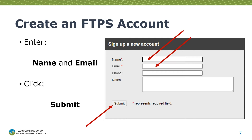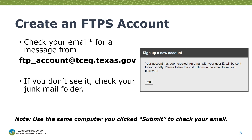Click on the button that says Sign Up a New Account. Next, enter your name and email address, then click Submit. A pop-up will appear asking you to go and check your email. You should have received an email from ftp-account@tceq.texas.gov containing a link and instructions on creating a password. If you don't see the email, it's probably in your junk email folder.